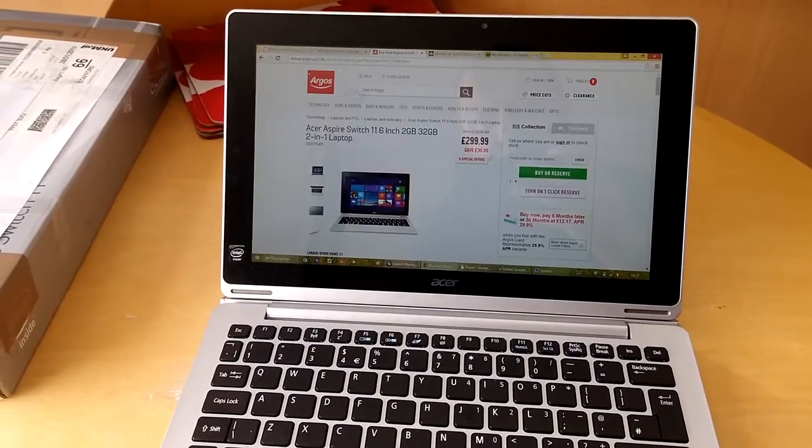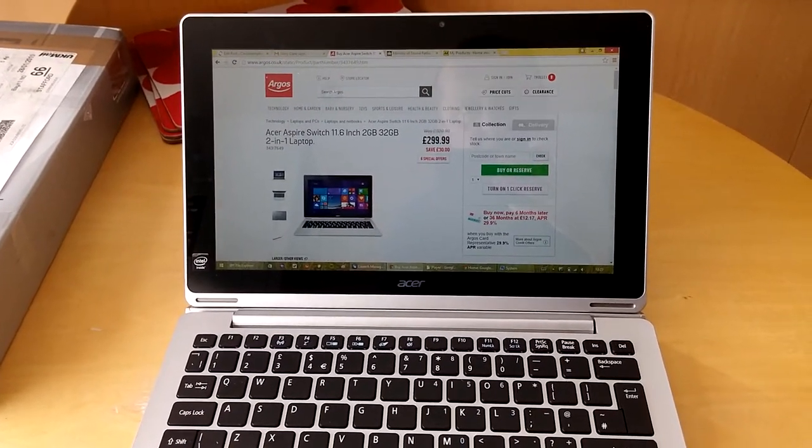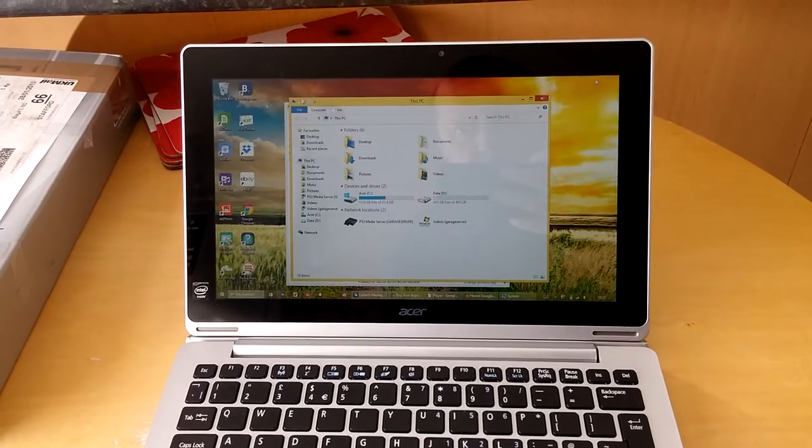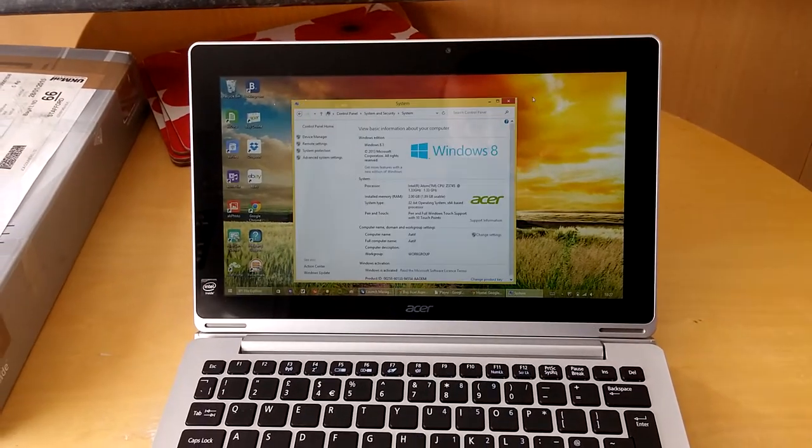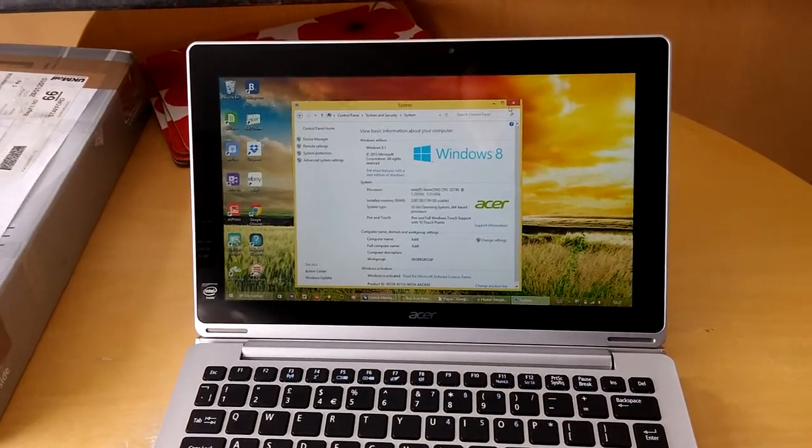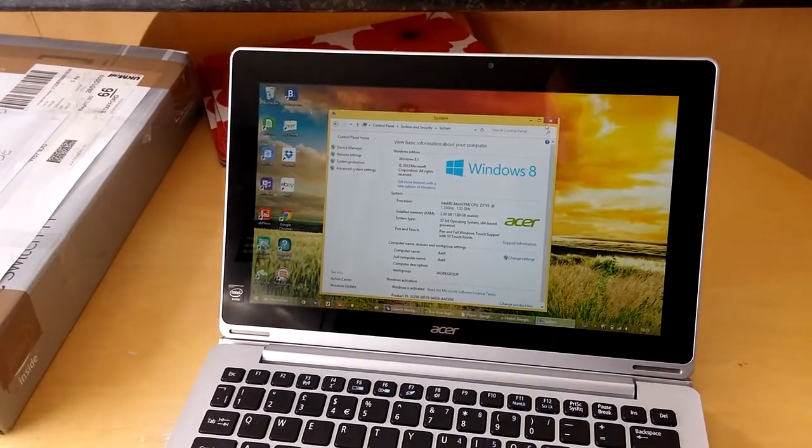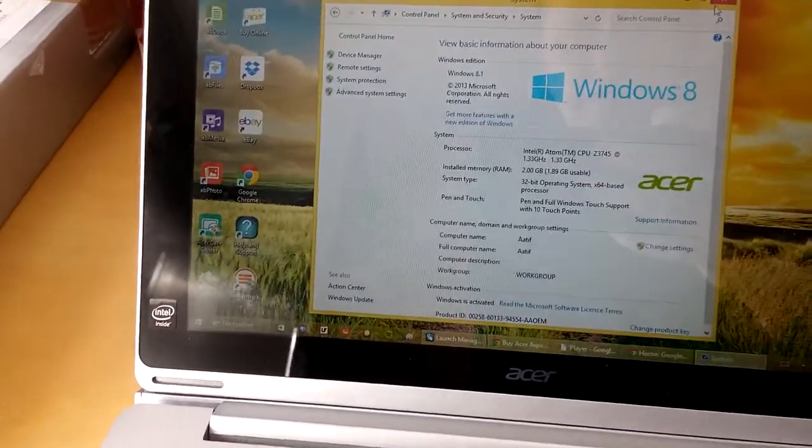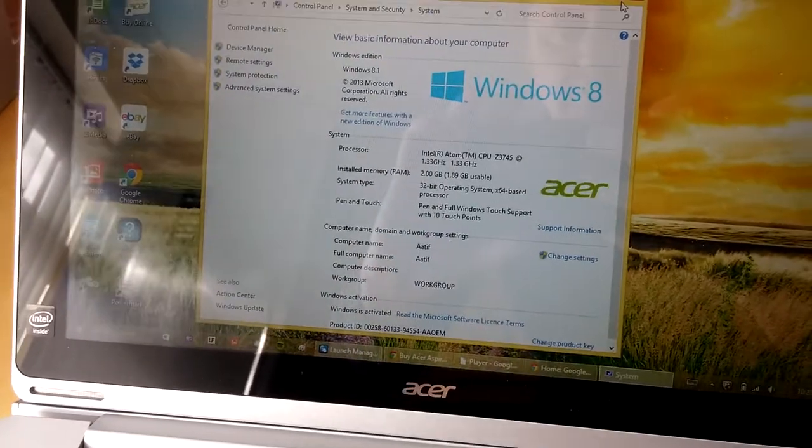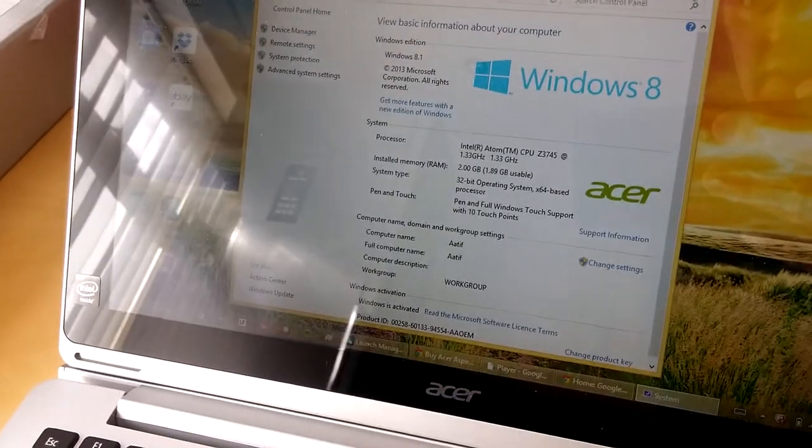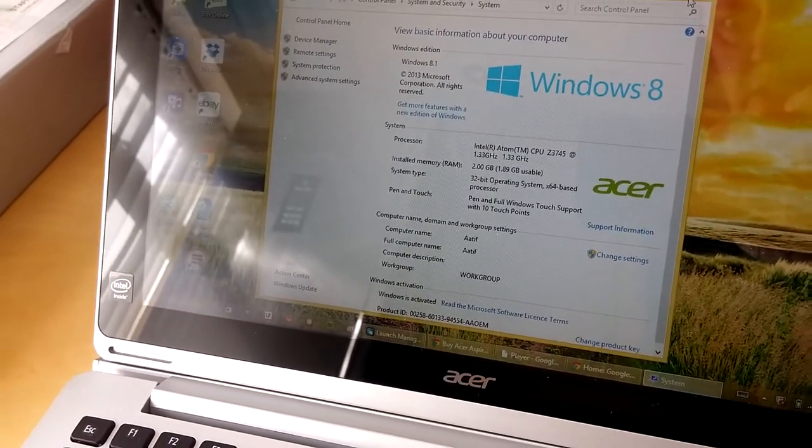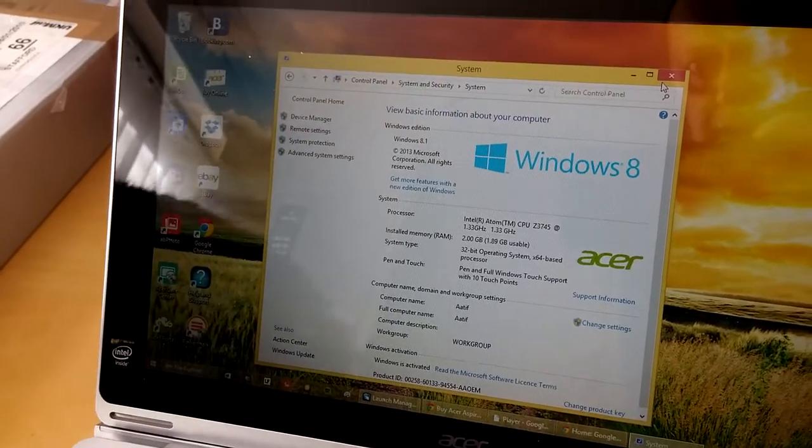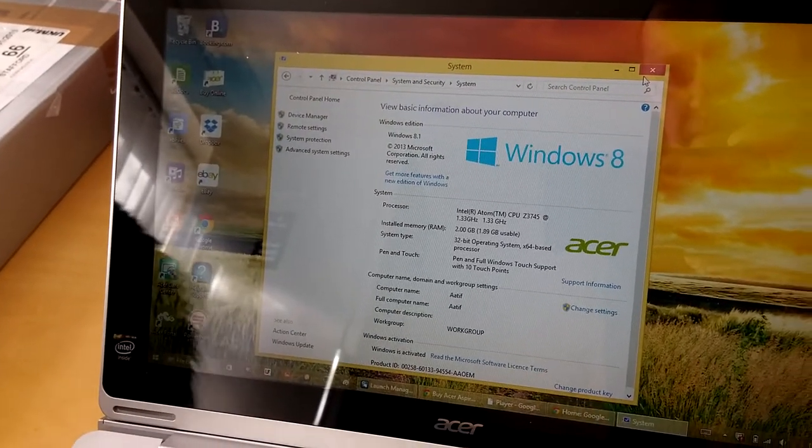You can see here I'm using the standard desktop interface, it's Windows 8.1, and you can see there the actual Windows Edition number and the specs on the screen. We've got 2 gig of RAM in here, 32 gig of storage inside as well, and it's running an Atom quad-core CPU at 1.33 gigahertz speed.